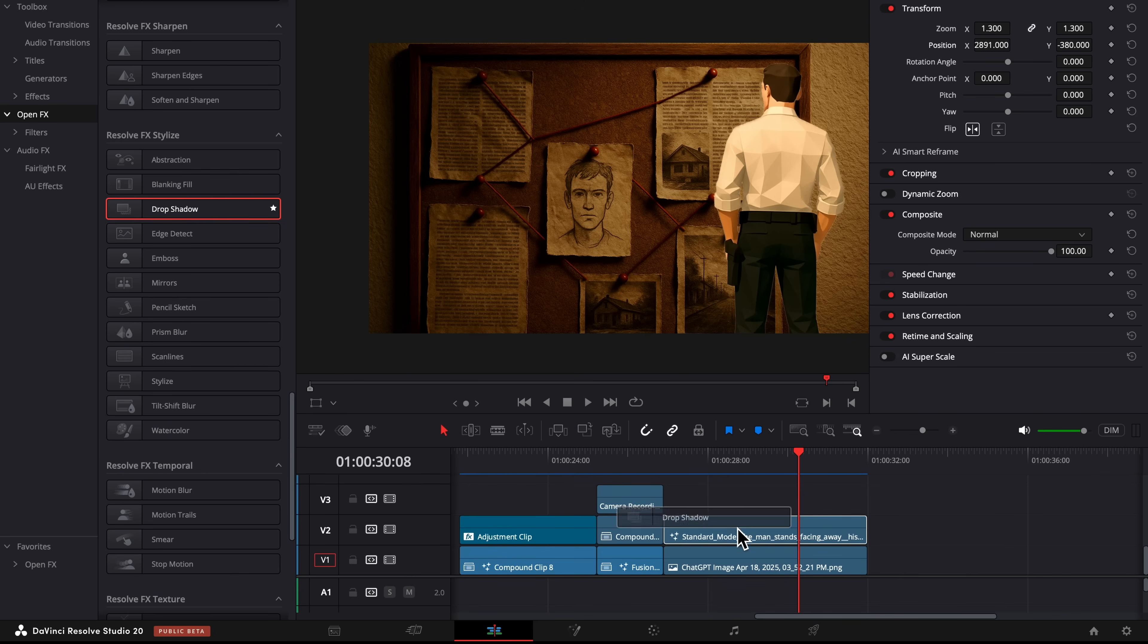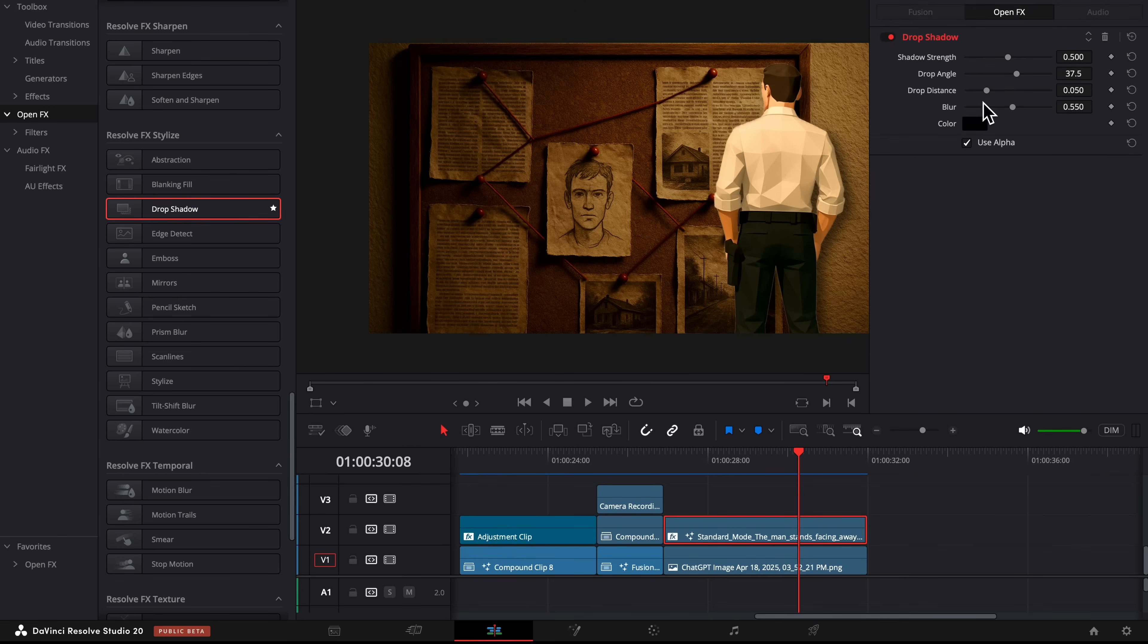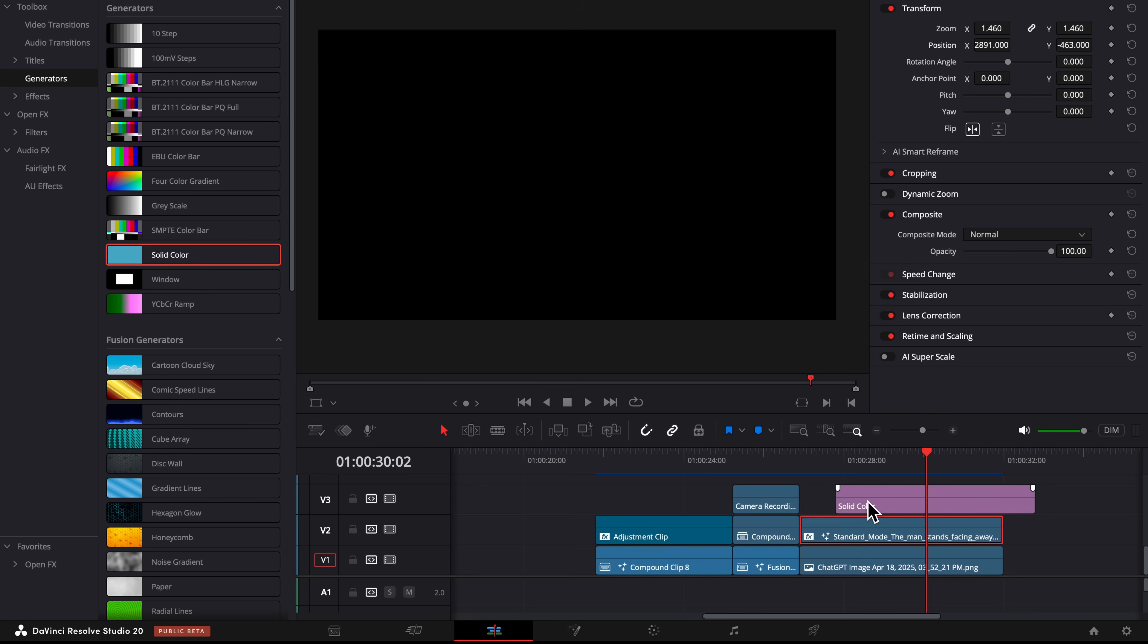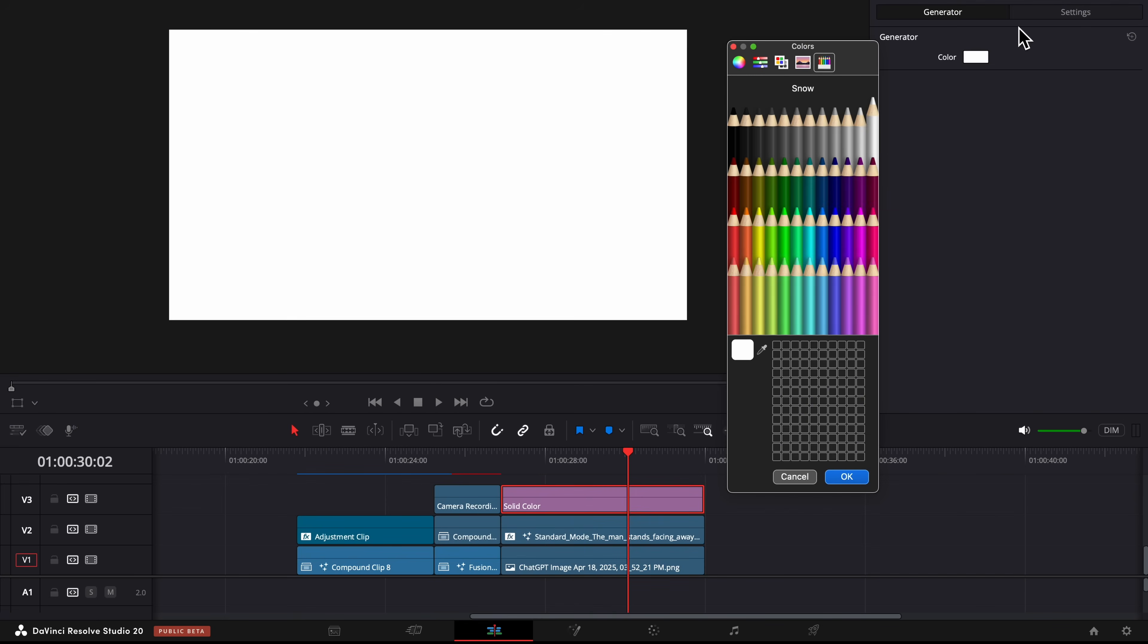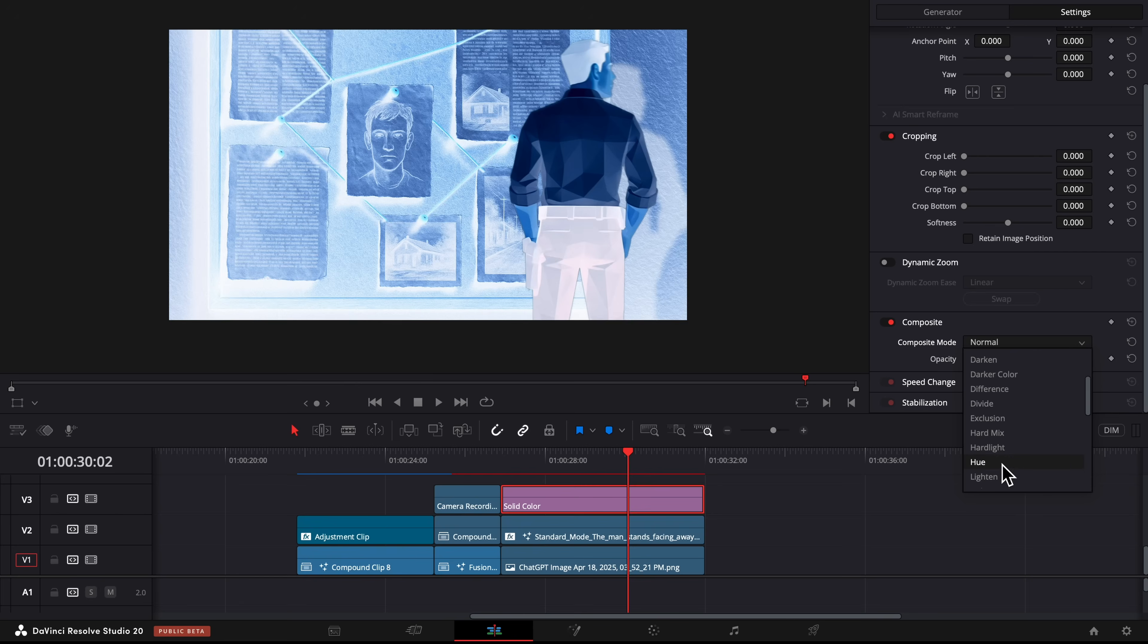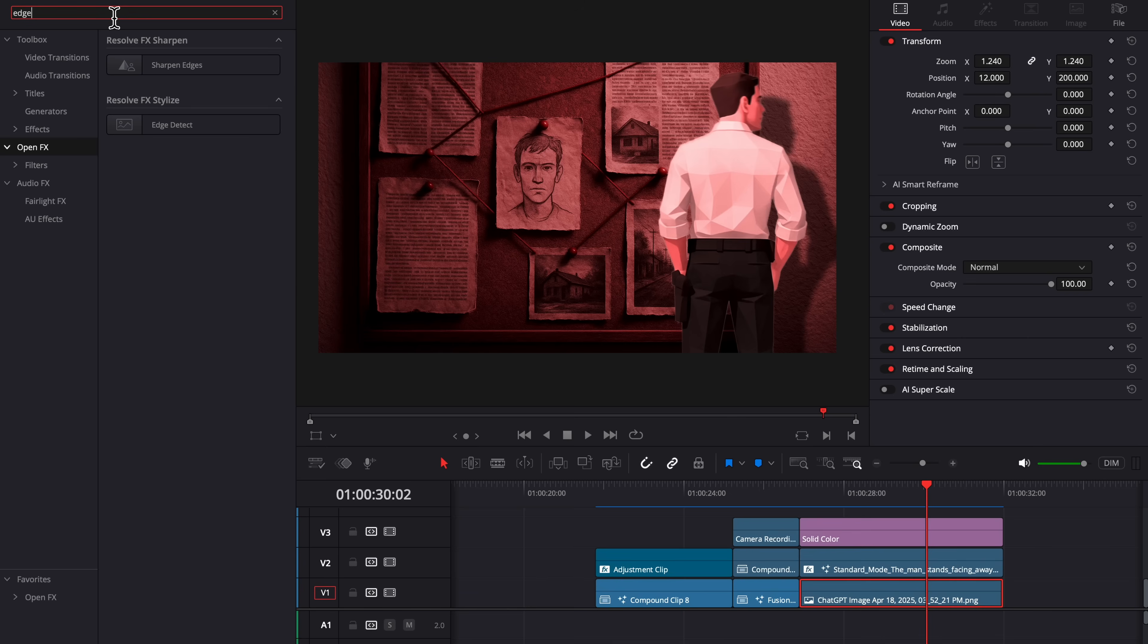We're going to add a drop shadow to him, and we're going to drag the drop distance all the way up and the blur a little bit down. Then we're going to put a solid color over him as well, change the color to white, and then the Composite Mode to Hue. And it's going to give us a nice red look.